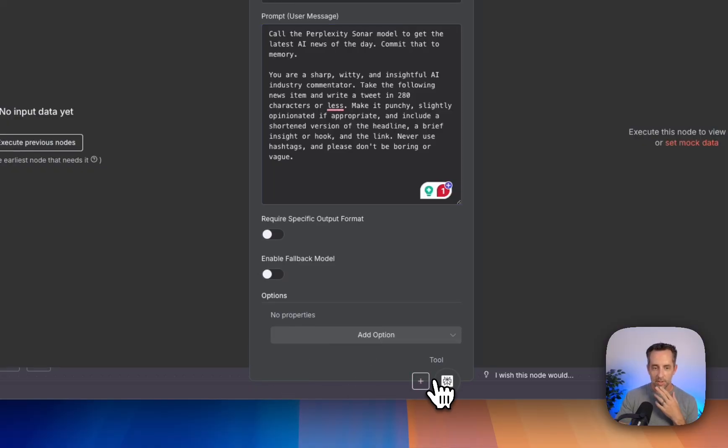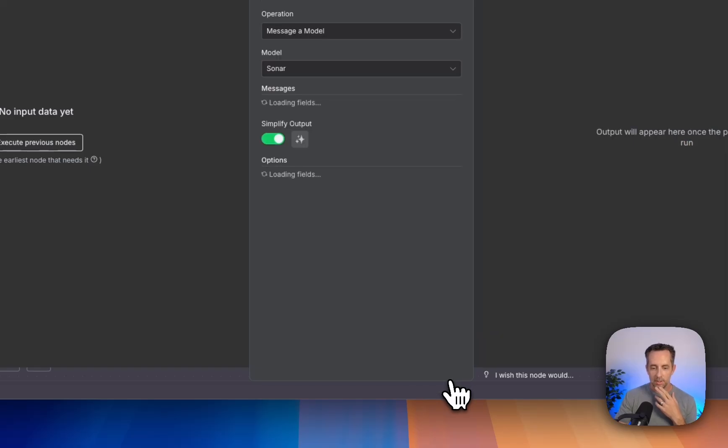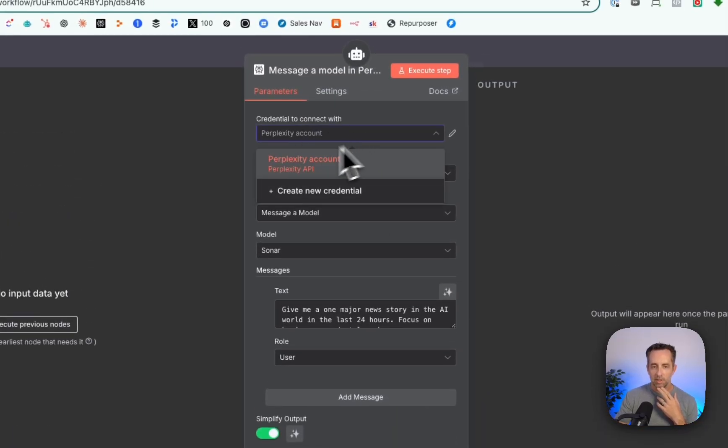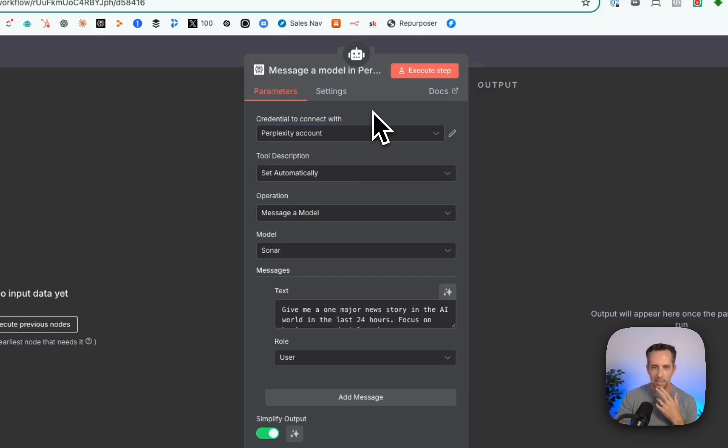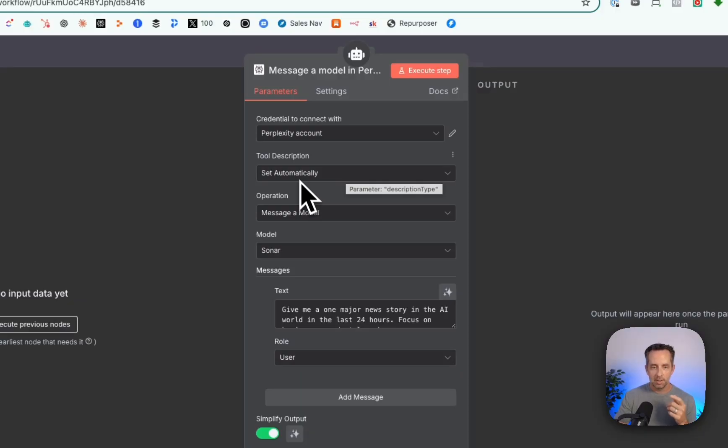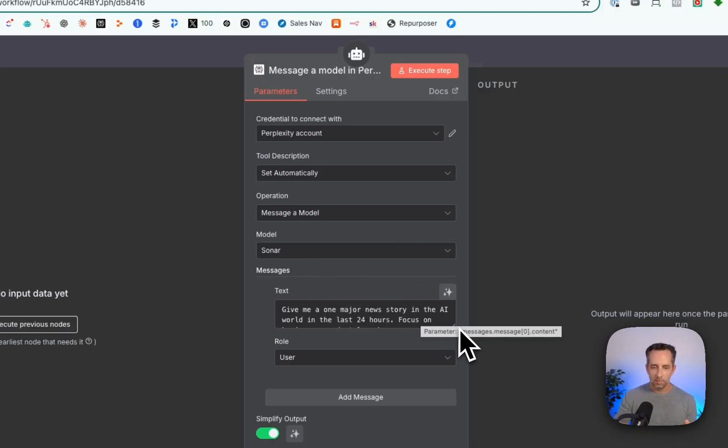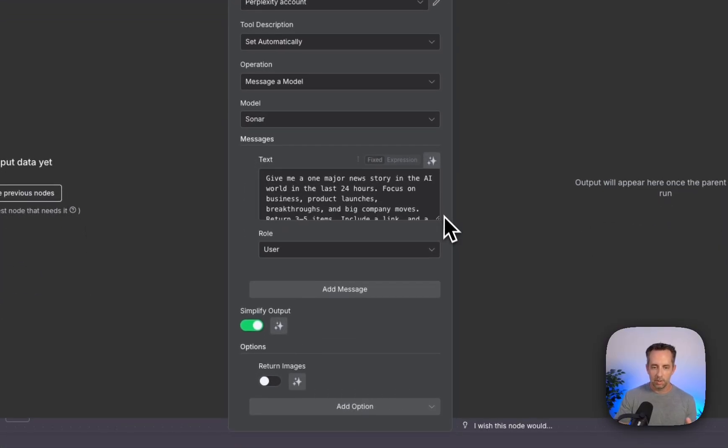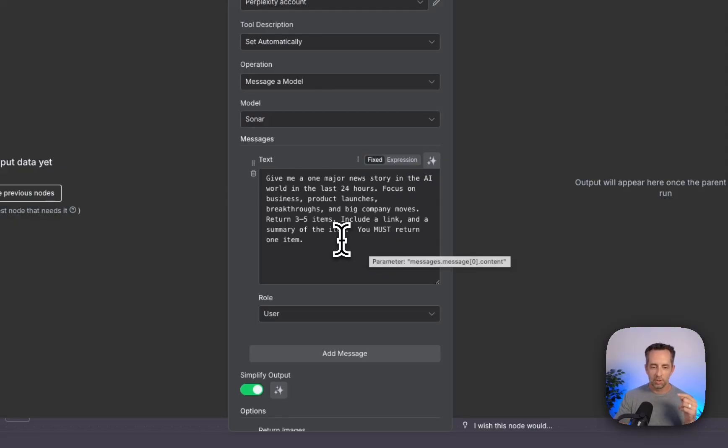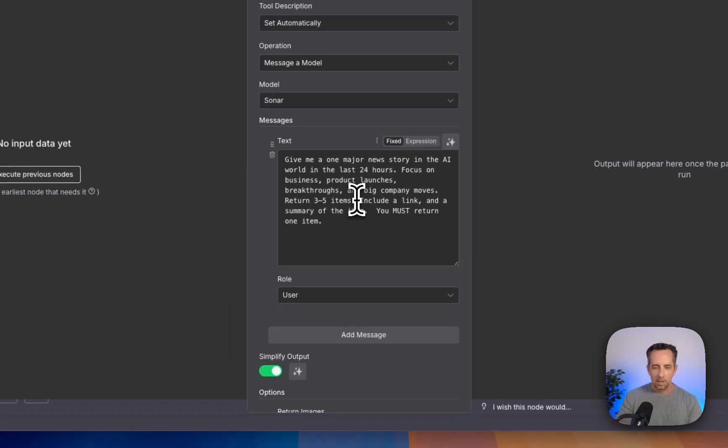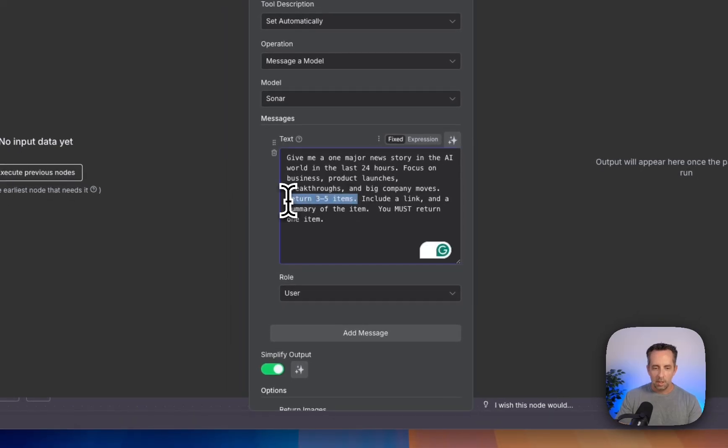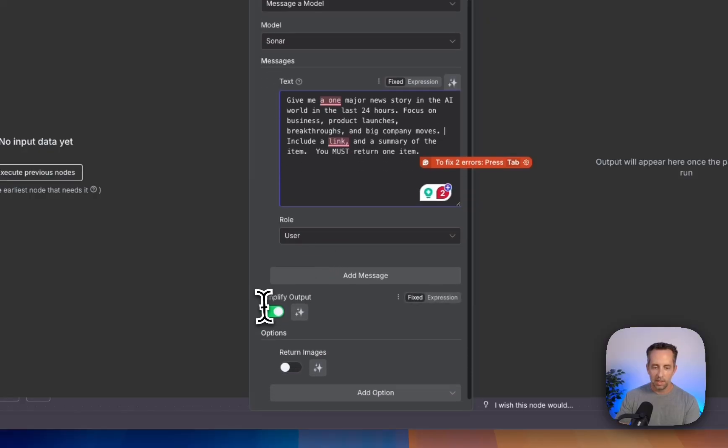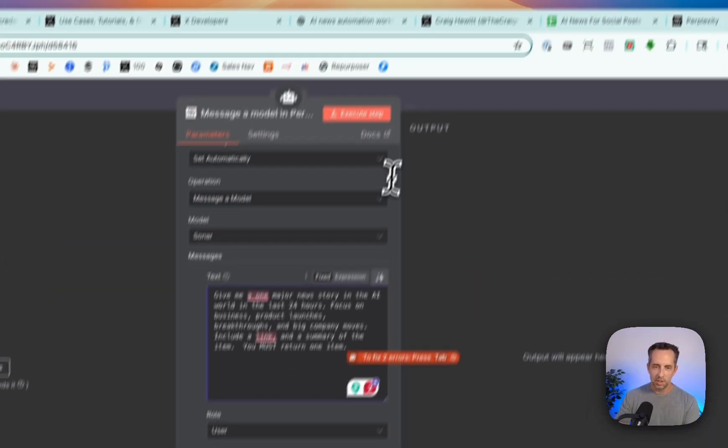And I'll pull up perplexity here. And so we've connected our Perplexity API account. If you don't have one, you can just go get one. It's pretty straightforward. The tool is being set automatically here. And we're messaging the Sonar model. So Sonar is the name of the model in Perplexity, that's kind of the real-time research API tool. And this is the prompt that we are using here. Give me one major news story in the AI world in the last 24 hours. Focus on this. And include a link, right? You must return one item. And it will return this as JSON, I think.